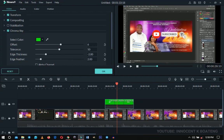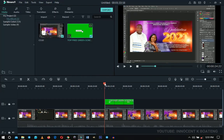I'll take the offset slider all the way to the right and play around with the edges until the green is completely gone — leaving only the subscribe button. You can adjust all the edge settings here to clean it up.